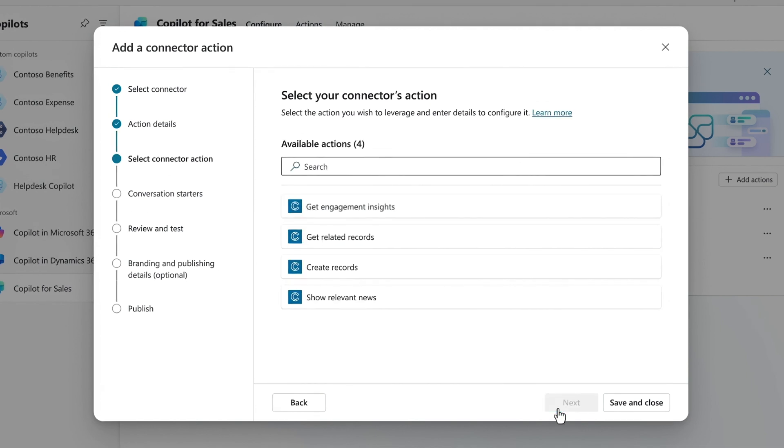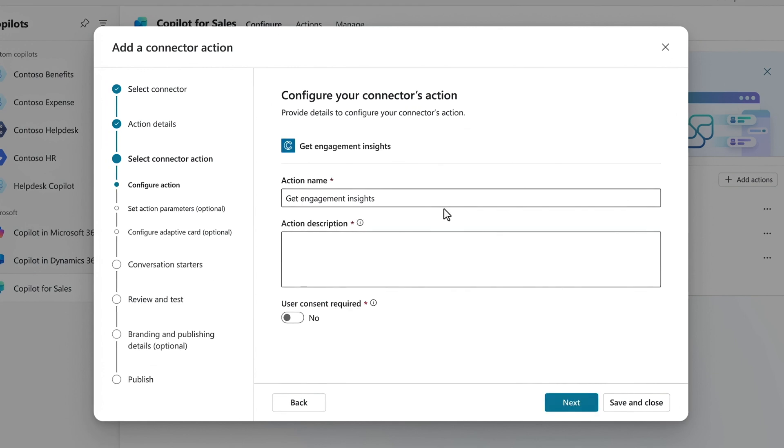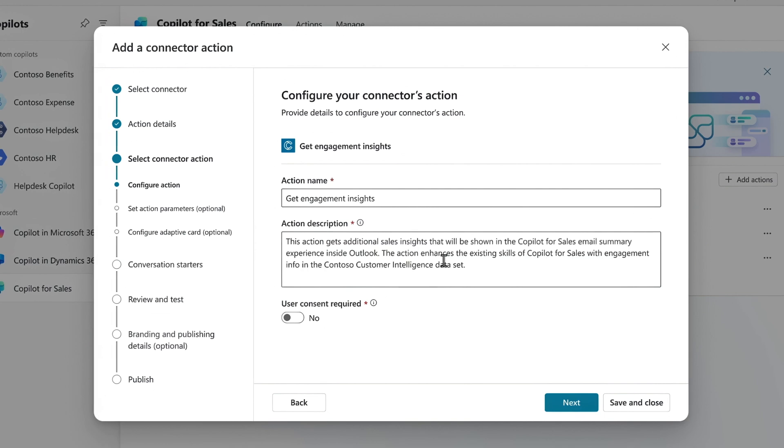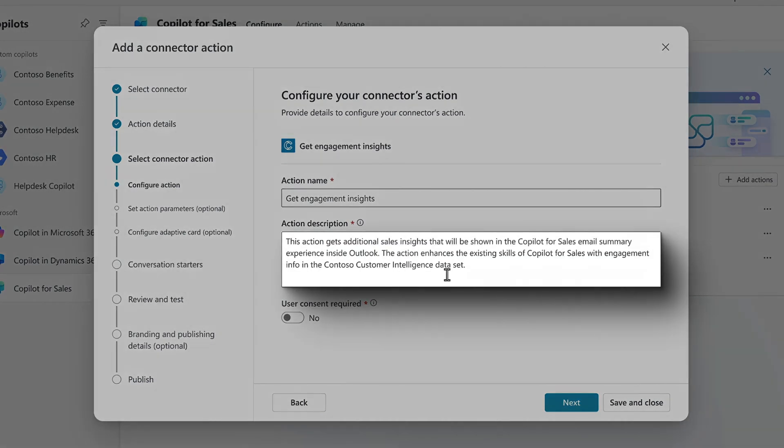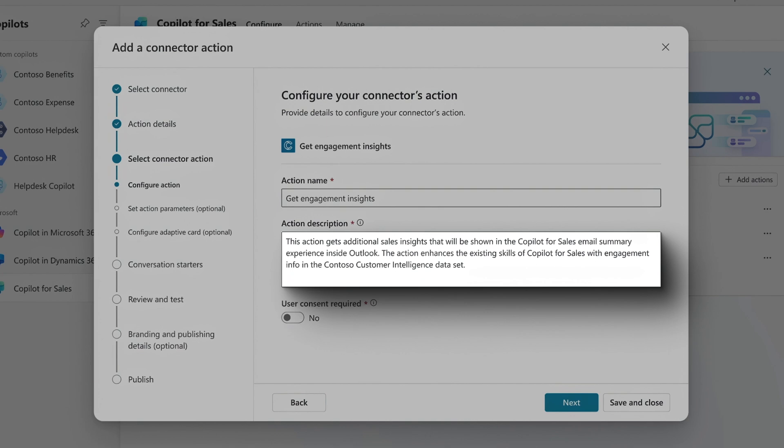Next, I'll choose from the connector's available actions to pull the right insights from our email summary with Get Engagement Insights. I can add an action name, then a description for what it does. Again, this description is important because it is used by the AI as the instructions for what to do. Here, we are saying to look into our Contoso Customer Intelligence dataset for insights related to an email in Outlook.